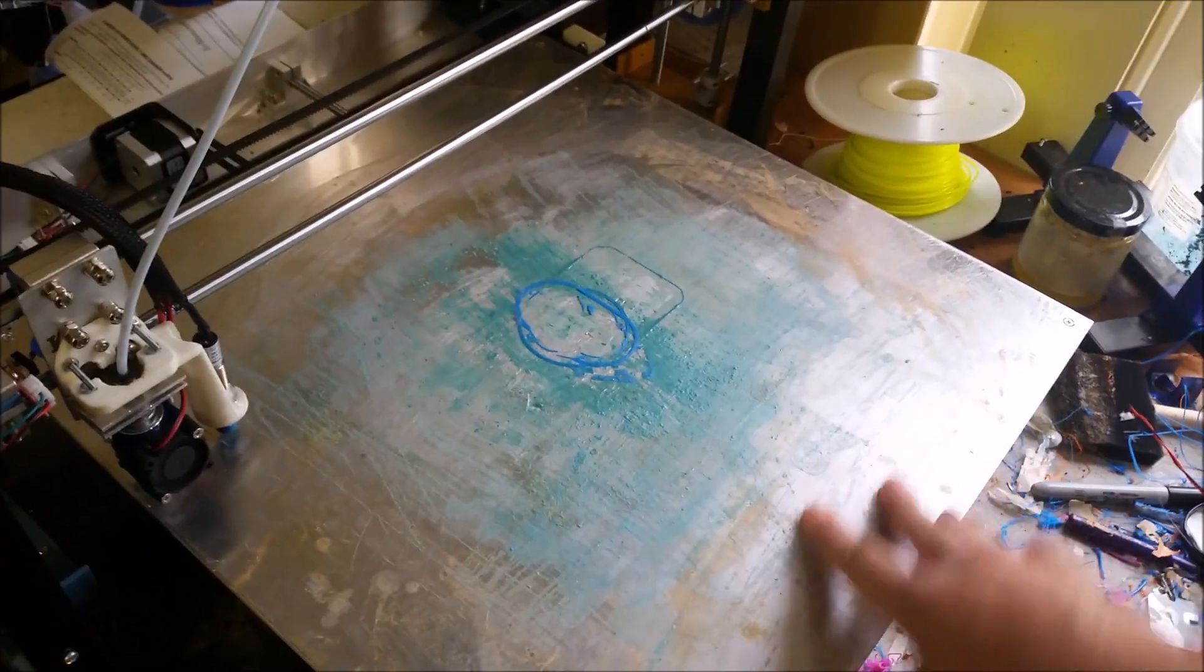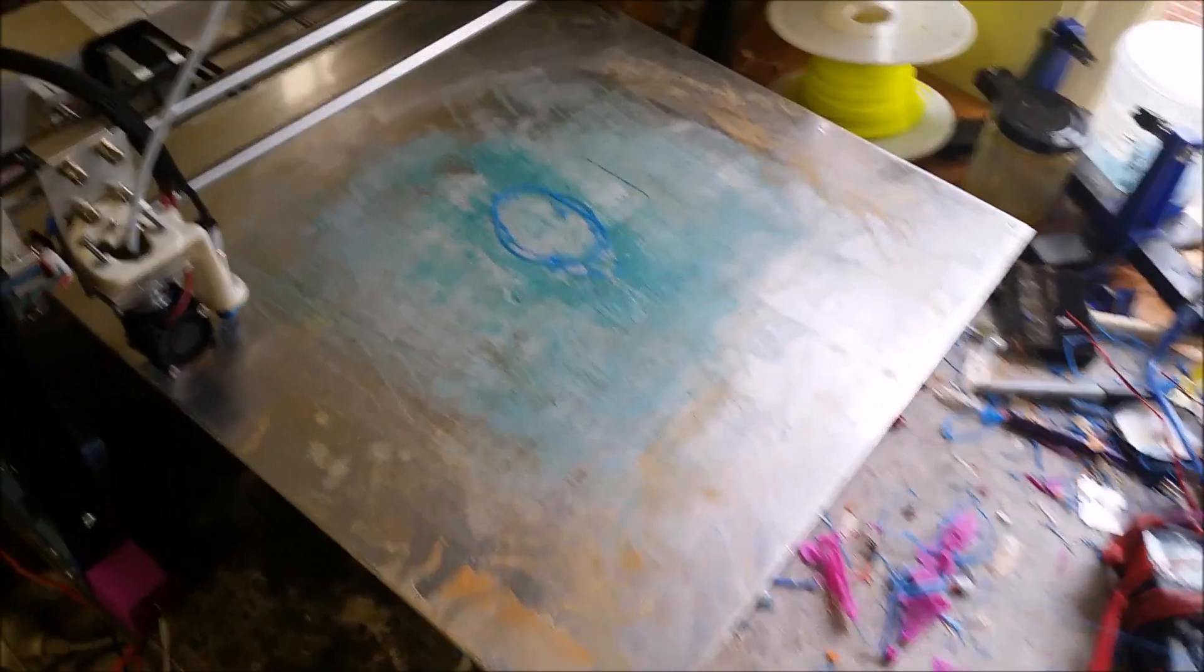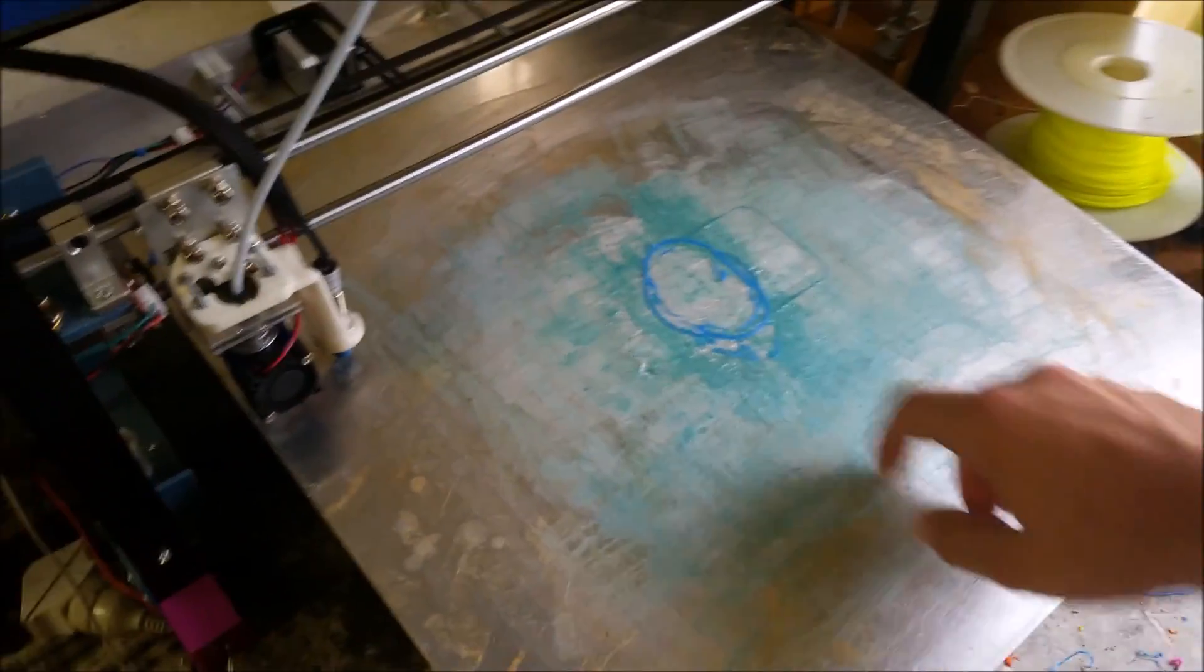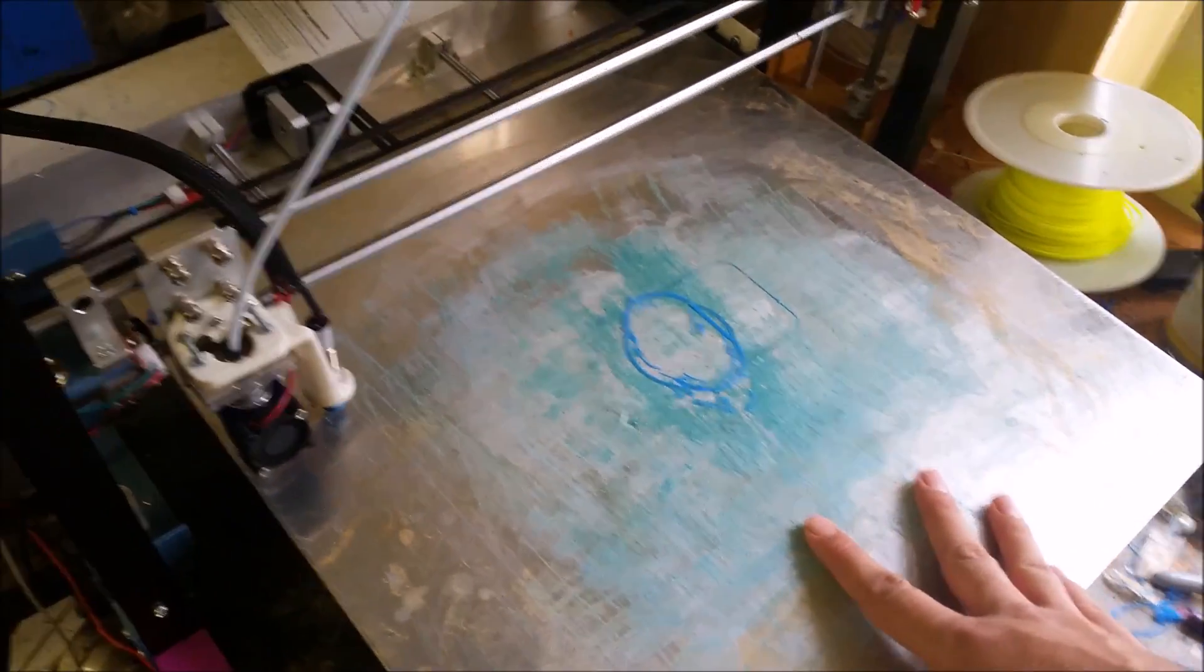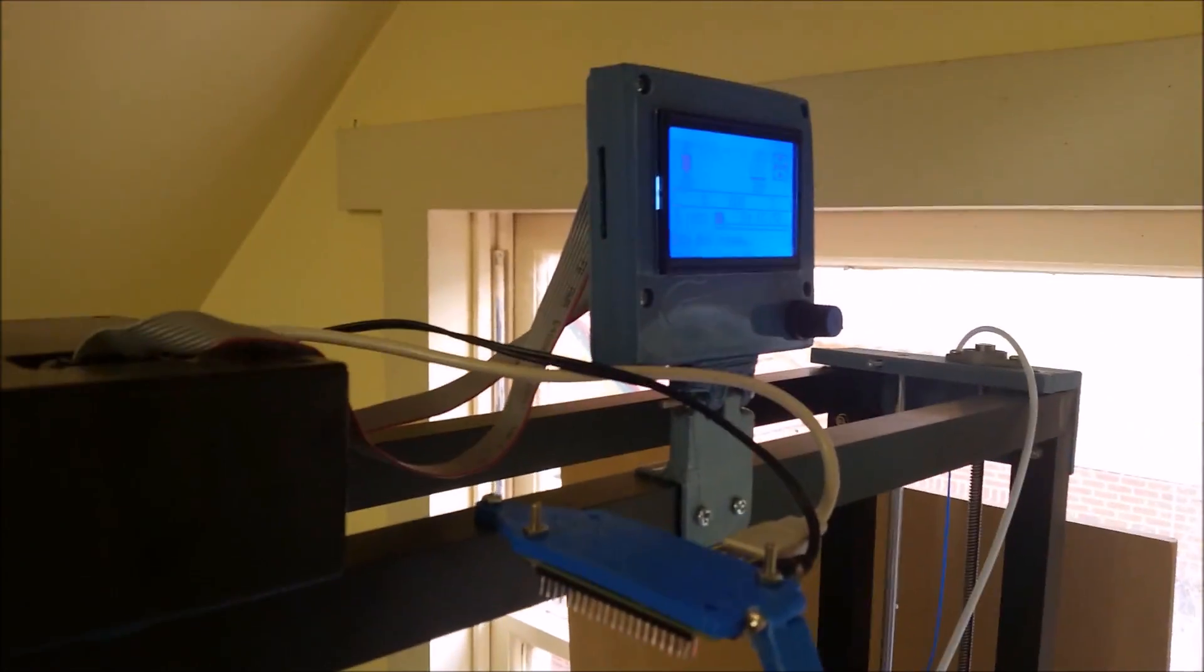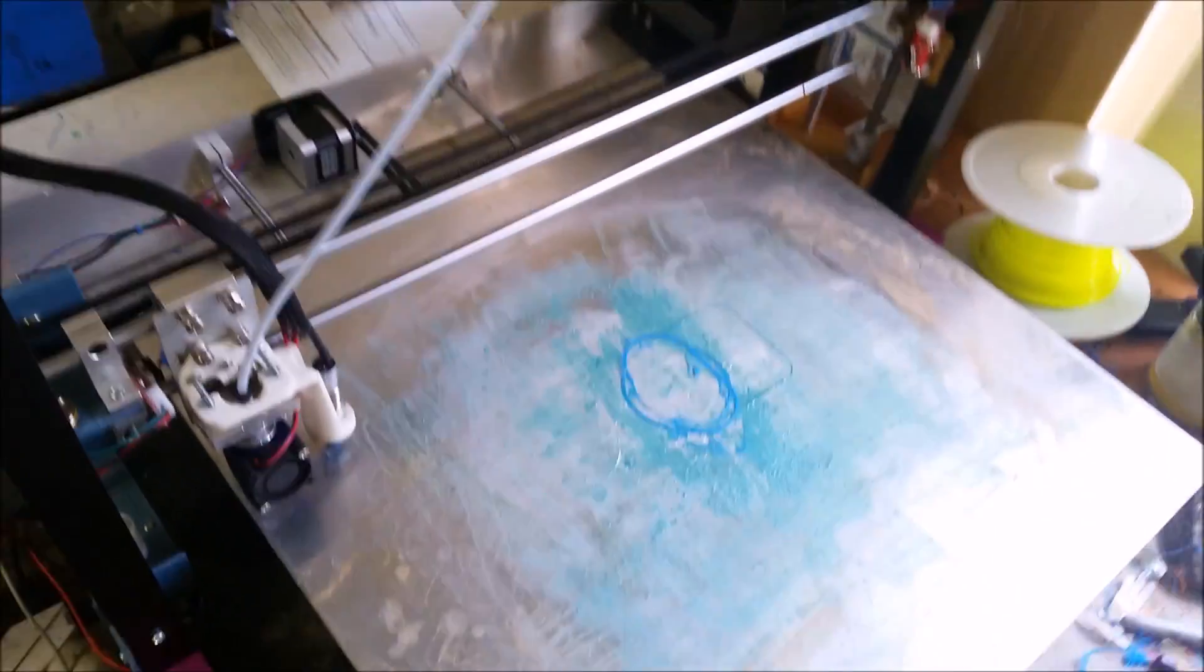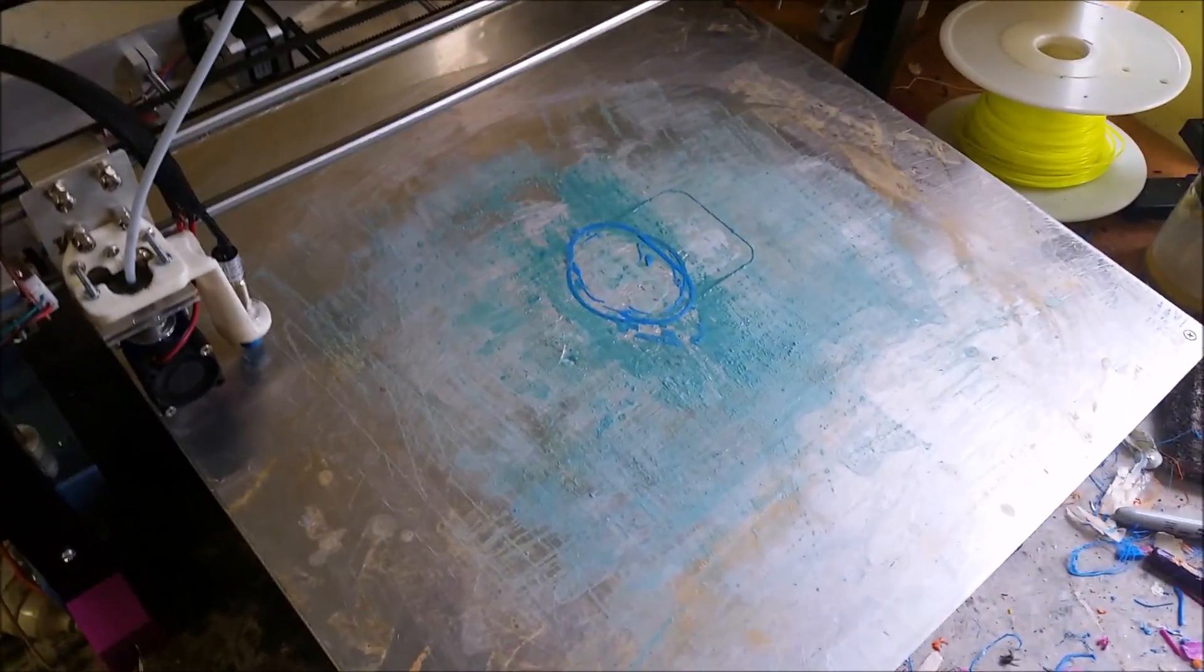So this printer has a 45 by 45 centimeter print bed and it's about 70 to 80 centimeters tall. It's about 80 centimeters tall but probably can print up to about 70 centimeters.